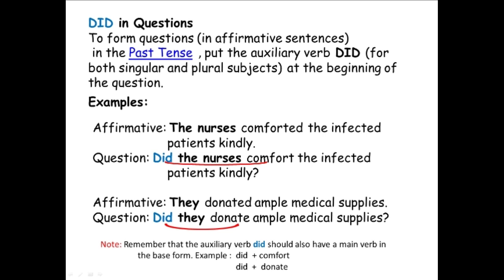Now for the auxiliary verb did in questions. To form questions in the past tense, put the auxiliary verb did for both singular and plural subjects at the beginning of the question. If we use do for plural subjects only and does for singular subjects, did — the past form — is used for both singular and plural subjects. Here are our examples: affirmative sentence in the past tense — the nurses comforted the infected patients kindly. Comforted is a verb in the past form.